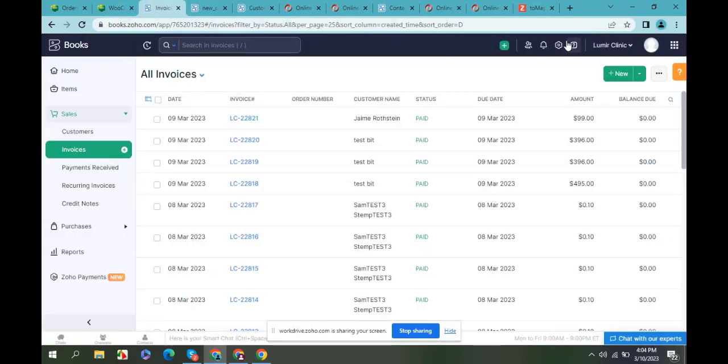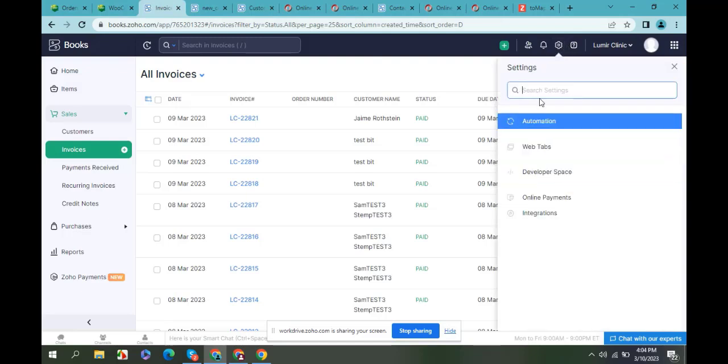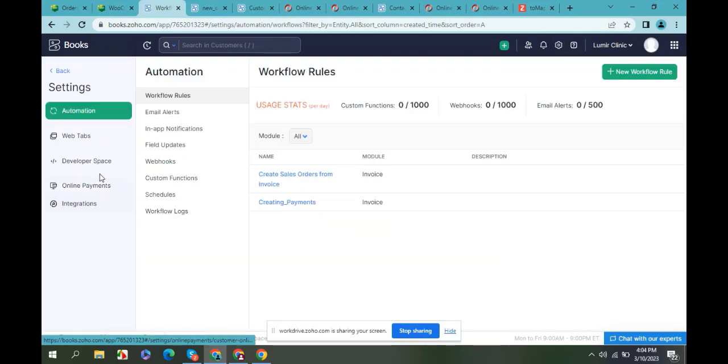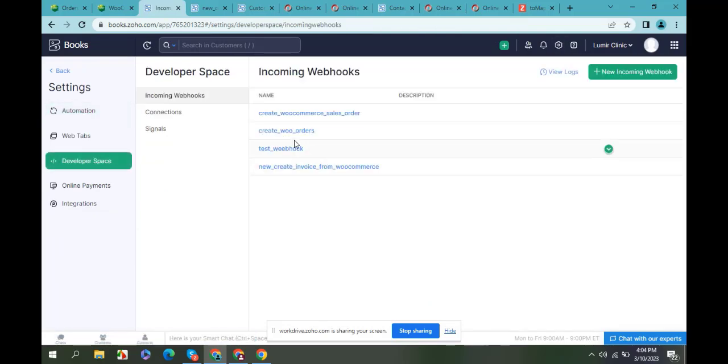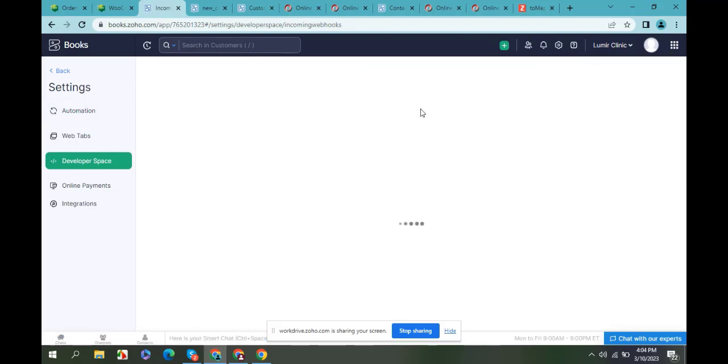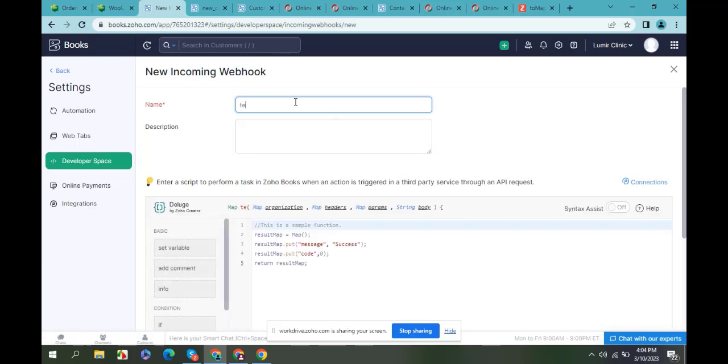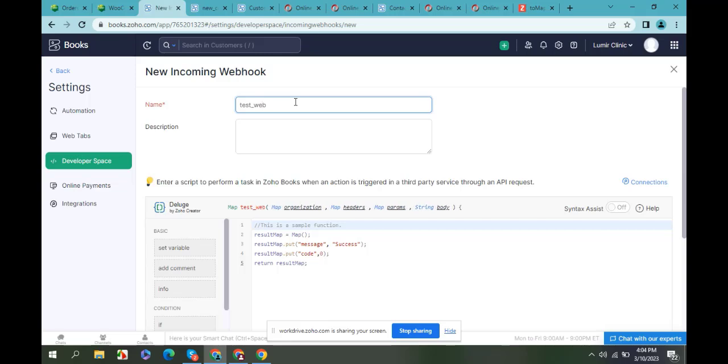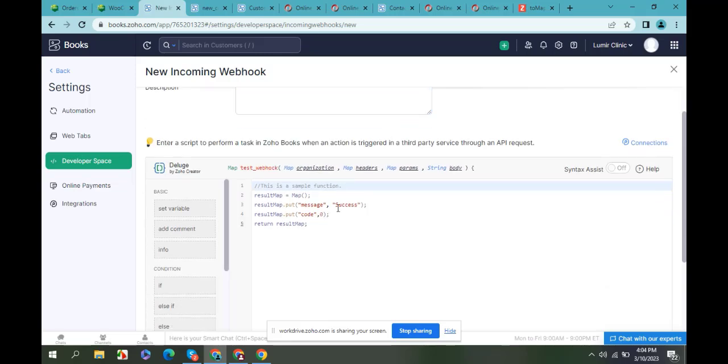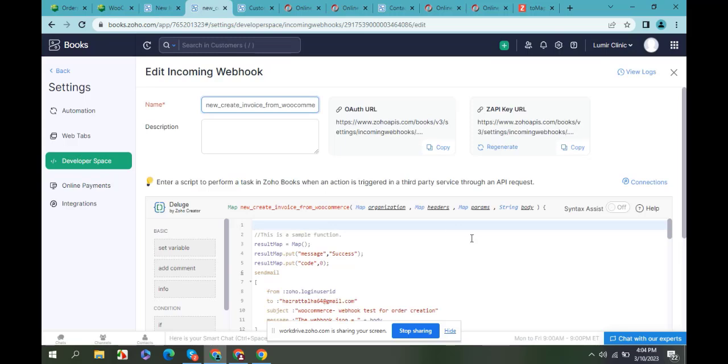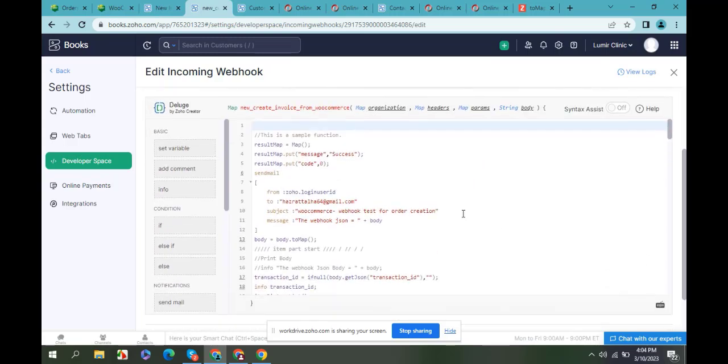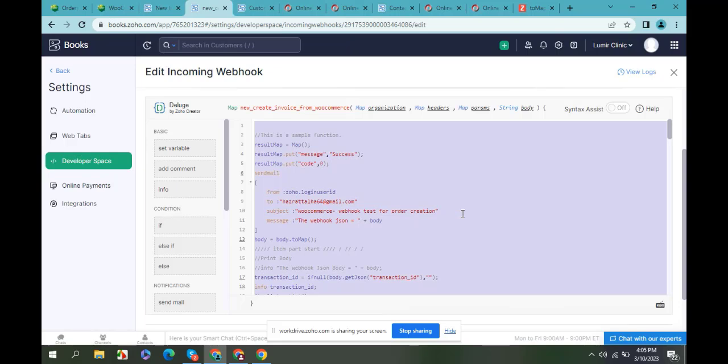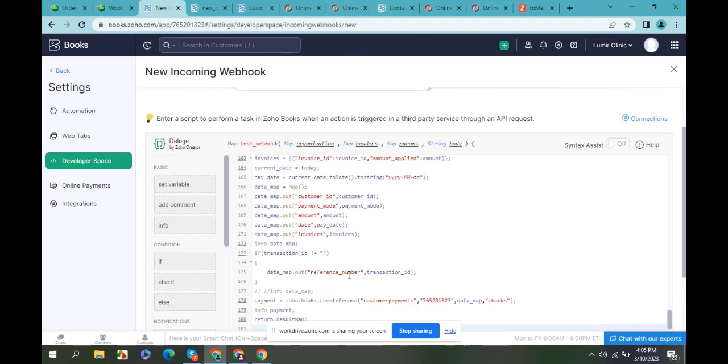Go to developer space, then incoming webhooks, new incoming webhook. Give a name. Here is my function that I wrote to create an invoice from WooCommerce via webhook. I will paste it there.